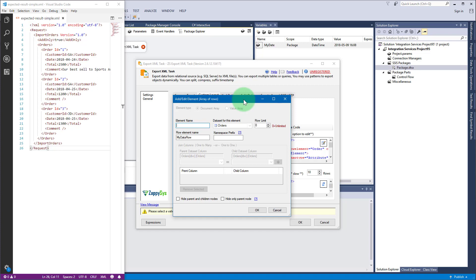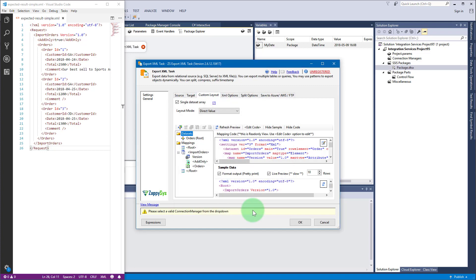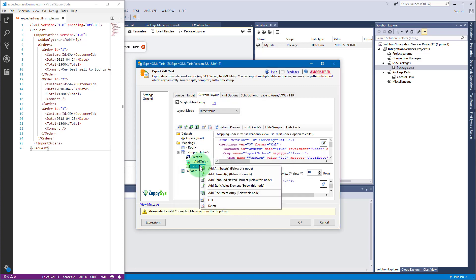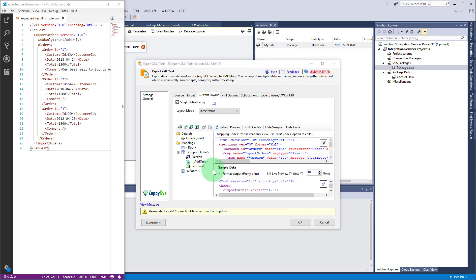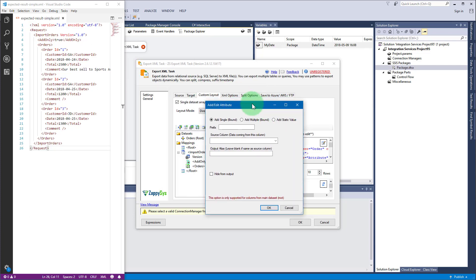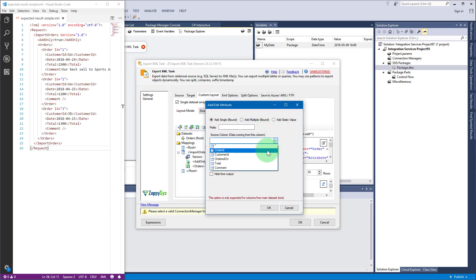To proceed, enter orders for element name and order for row element name. Now right-click on item orders and select add attribute menu item. This will add ID attribute. Select order ID as source column and then change output alias to ID to match the name of the attribute.